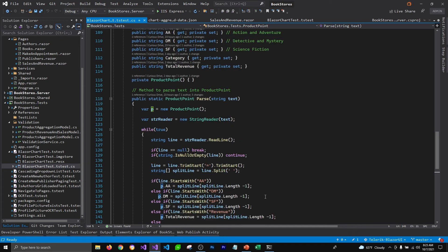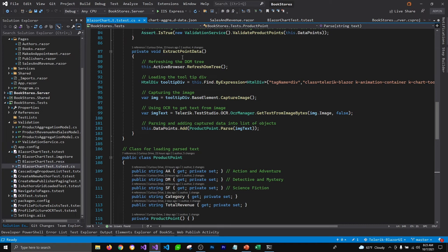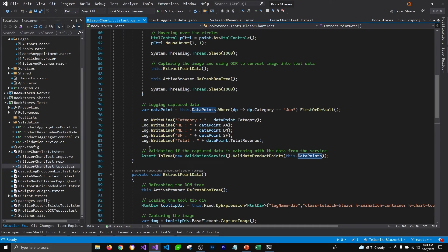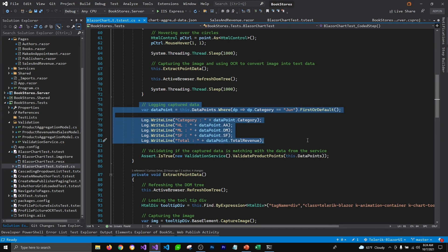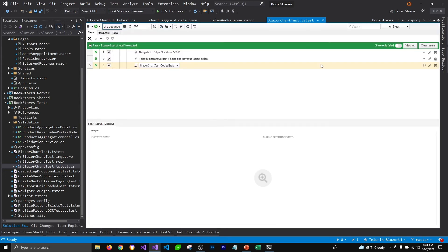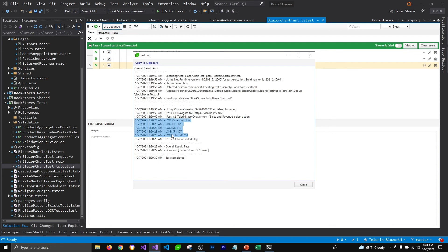We return the ProductPoint back to our ExtractData method, which puts that ProductPoint into the data points list. Once we have all the product points, I am checking if those product points actually match with the information stored in our JSON. I'm also logging the information — sometimes the data you're capturing is not accurate, and if you'd like to debug whether it's being captured properly, you can use Telerik Test Studio's Log class. Here I'm logging the data coming for June month, and if I go back to the test and view logs, I can see that data getting logged.